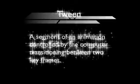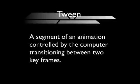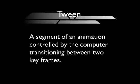Whereas a tween is a segment of an animation controlled by the computer transitioning between two keyframes. So here's a way to look at that. What we've got is a keyframe on which a person sets the parameters of an object that they want to move, like the size, the position, rotation, and all of those things.